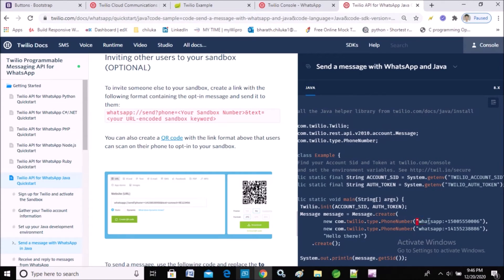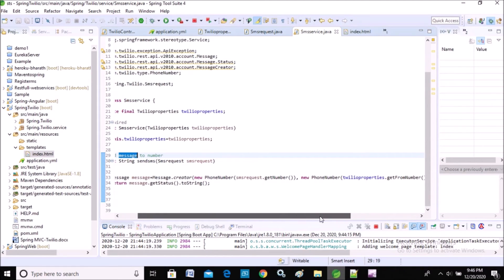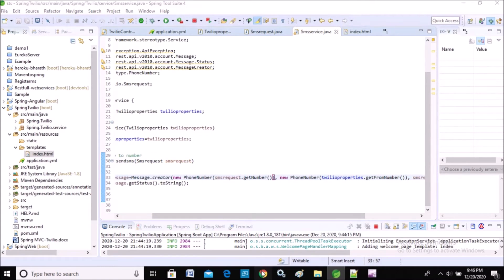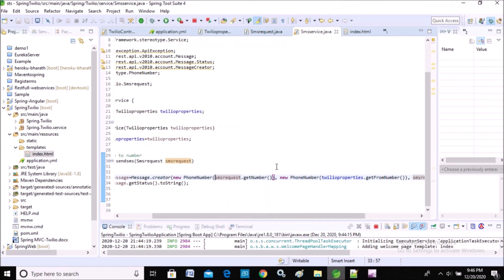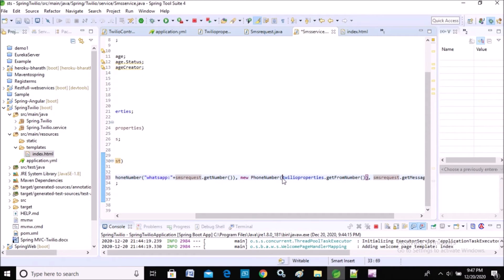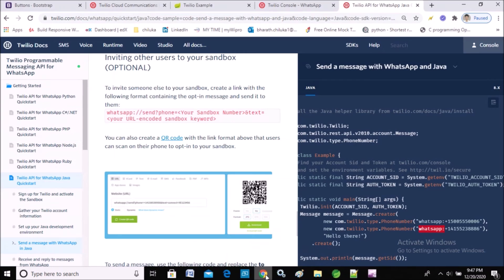Now let's change the code. It's the same code used for SMS but with small changes — we need to append the string 'whatsapp:' before both the 'from' number and the 'to' number. This is the code to send normal text messages. The method name is in the SMS service, in SmsService.java. I'll append the 'whatsapp:' string before the 'to' number and the 'from' number as well.